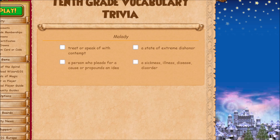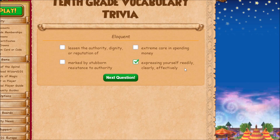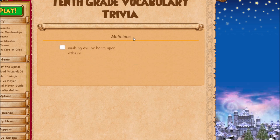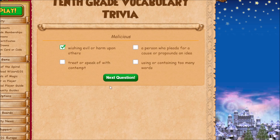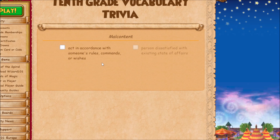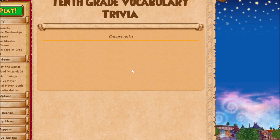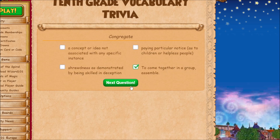'Malady' is just a sickness, illness, disease, or disorder. 'Eloquent' basically just means expressing yourself clearly and effectively. 'Malicious' means wishing evil or harm upon others.